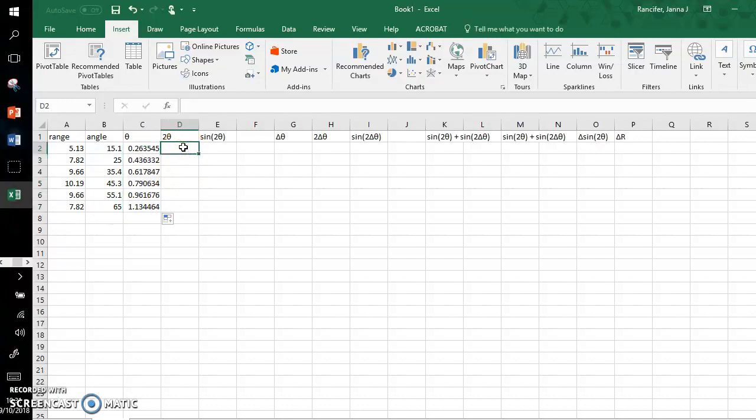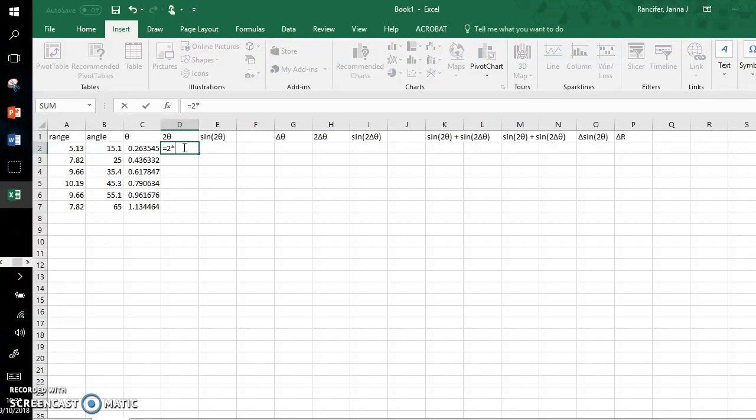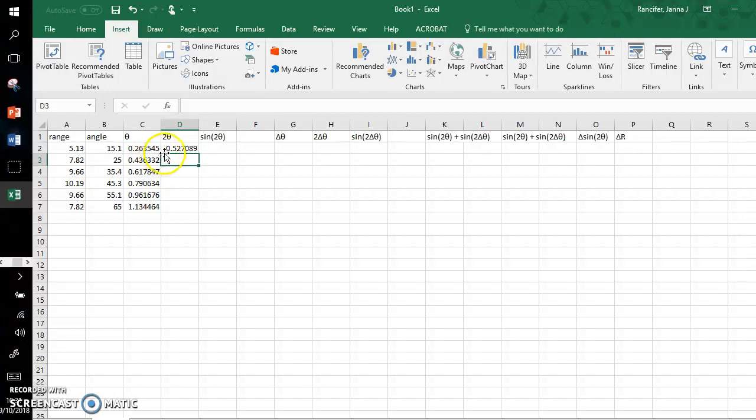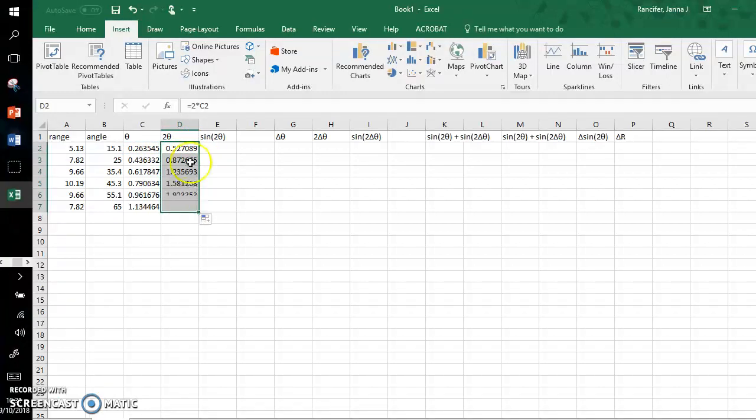And now I need two times those angles. So I go equals two times, I use the asterisk symbol, I grab this C2 entry, click equals, and this gives me two times all of these values. Drag, hold all the way down.